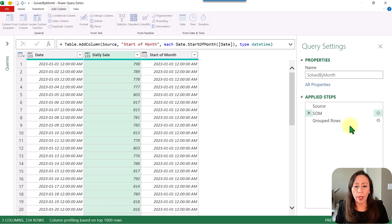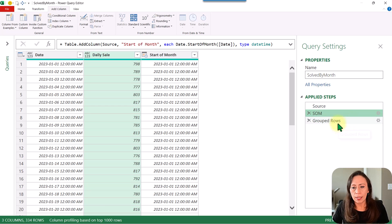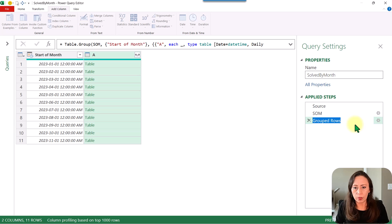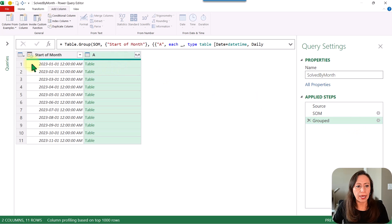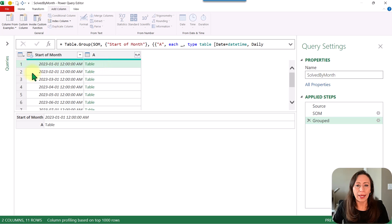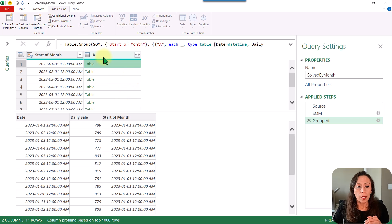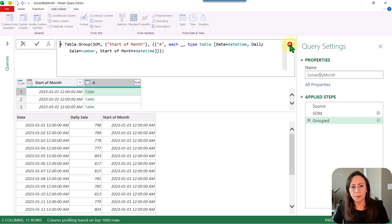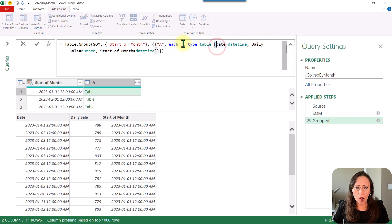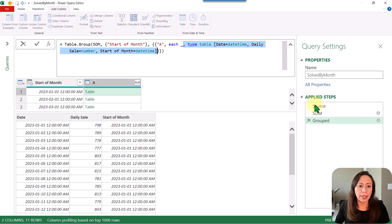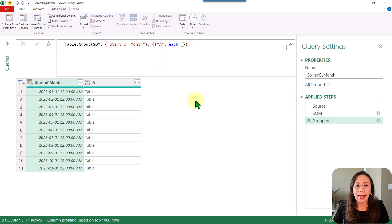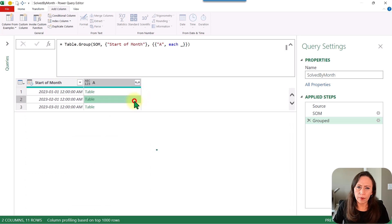You can see that I have one line per month — these are nested tables. Now we're going to modify these nested tables. From here in my formula bar, I'm going to expand and remove everything from my Table.Group call. If I press Enter I still get exactly the same information.